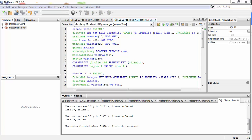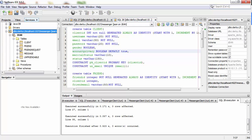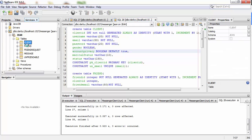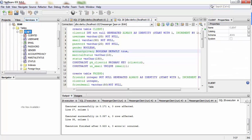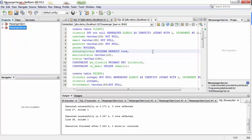We used Derby as a database to store all our information. We have our client table and all the tables here. Now I'm going to run the server.